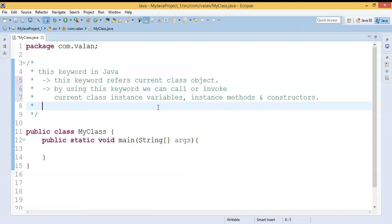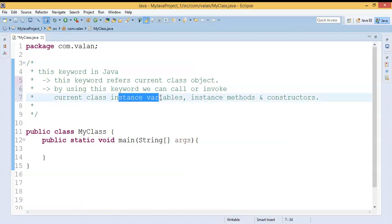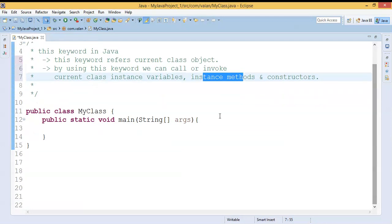So summarizing once again: the `this` keyword is equivalent to the current class object. If I am using `this` keyword inside the Employee class, it will act as an Employee object. With the help of an object I can call instance variables, instance methods, and the constructor of the current class. Already in our previous video we have discussed what is an instance variable, what is a static variable, instance methods, static methods — the link is available in the description. Now let me write a simple program to explain the `this` keyword.